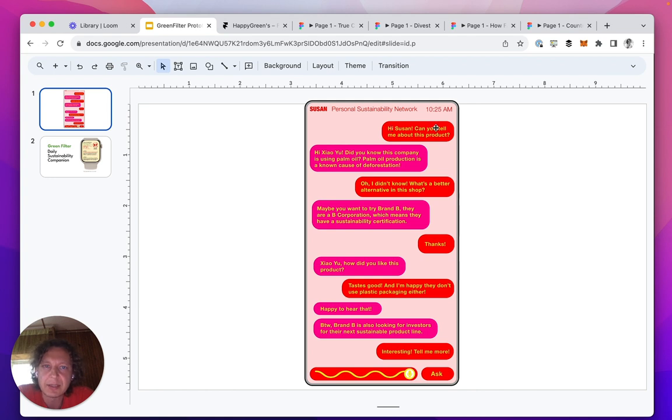It's a basic chat, actually really similar to how ChatGPT looks like today, with ugly colors.